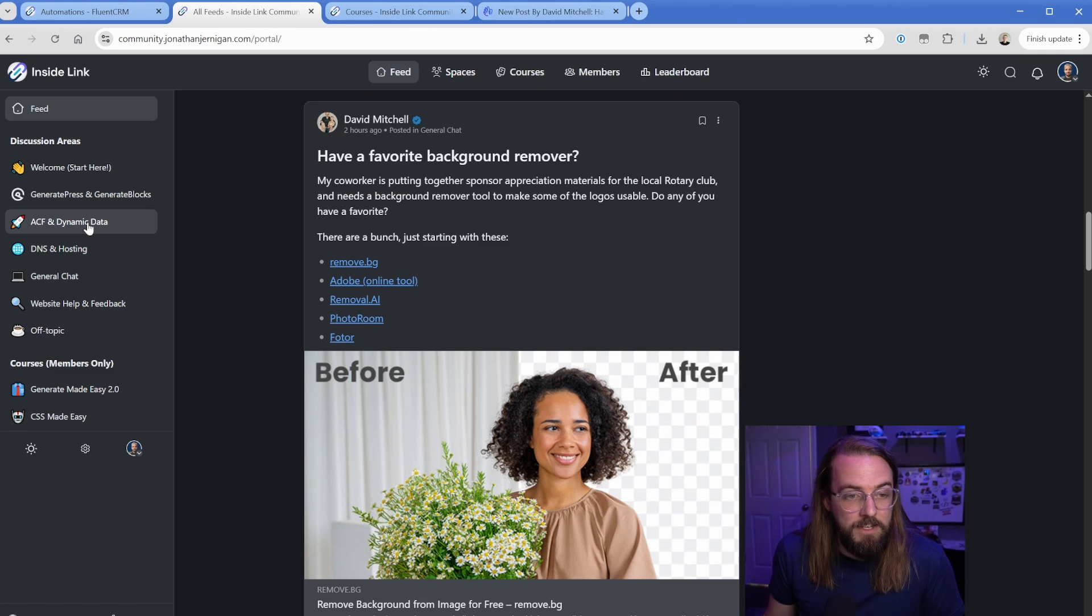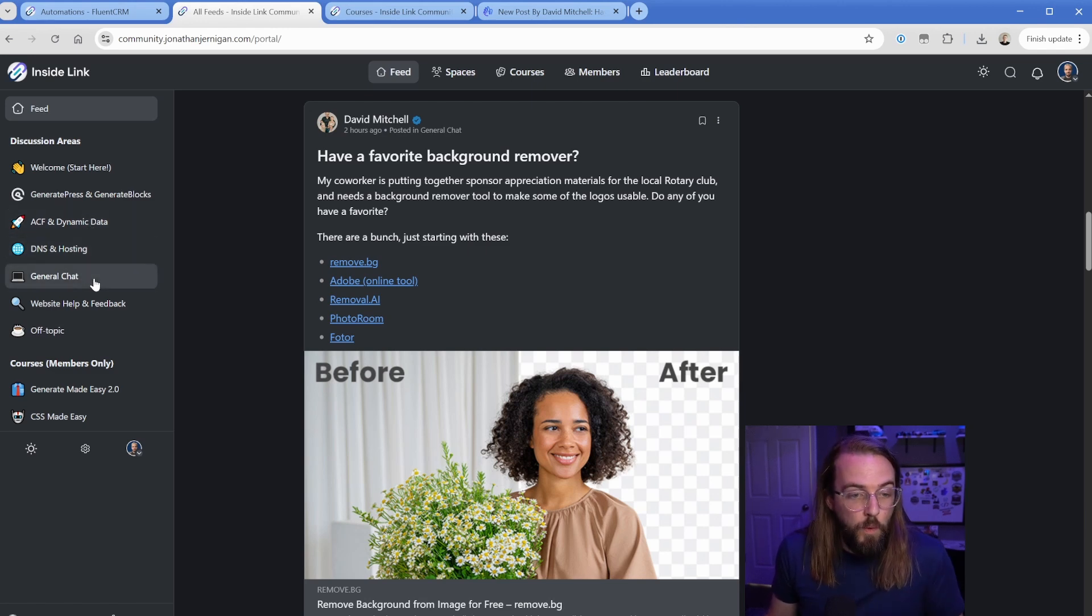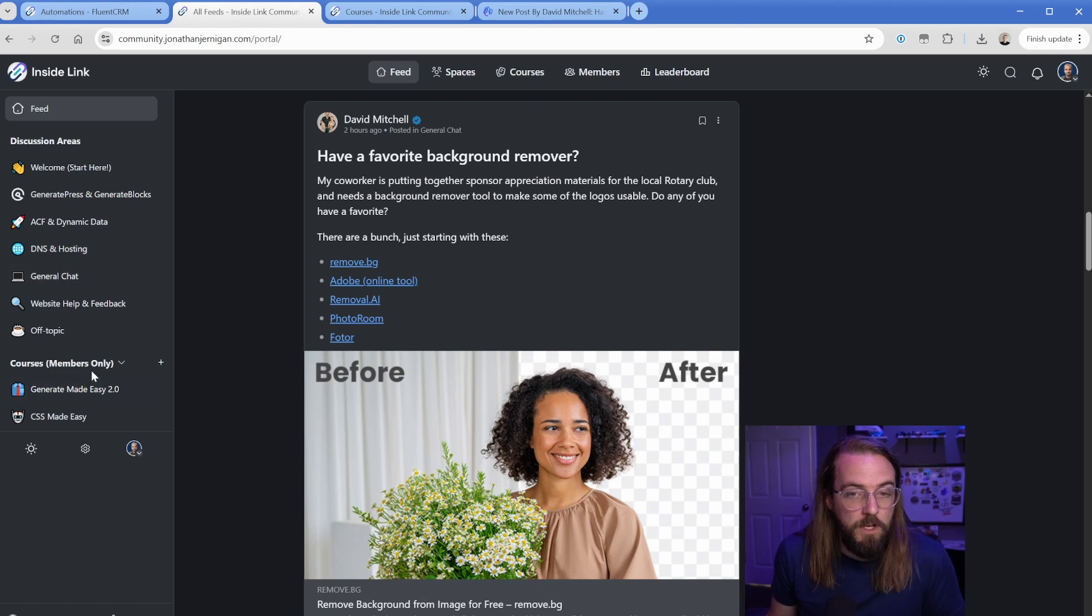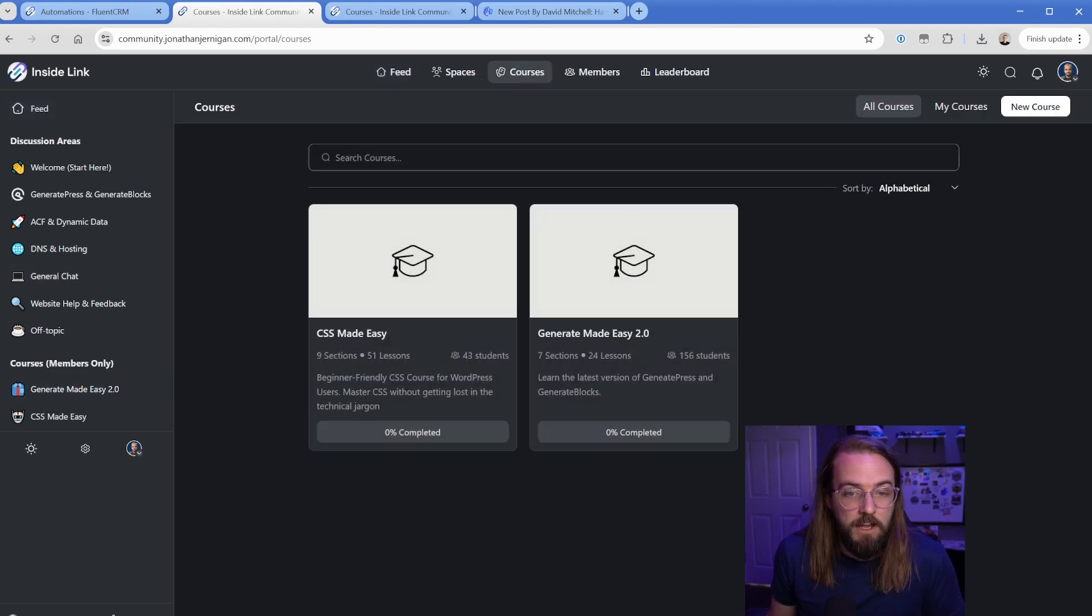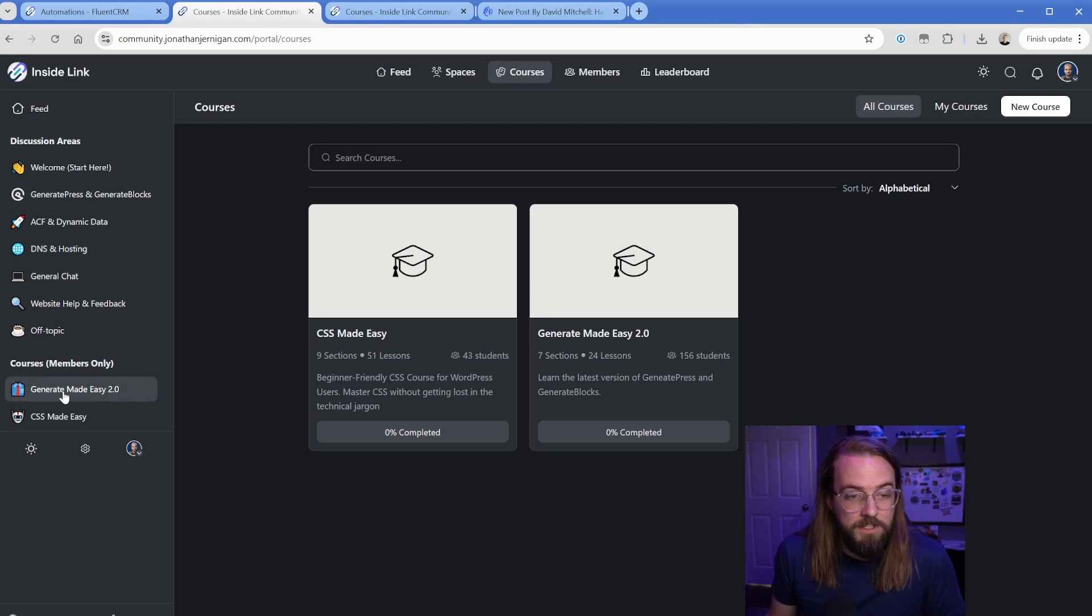And then if you wanted to segment things down, you could go into further discussions in these discussion areas. So these are just channels that you can create. You can have as many of these as you want. So you can see I've tried to group them to make sense. If you want to talk about ACF and dynamic data, you would click into this one, DNS and hosting, et cetera. Then all of my paid courses are down here as well. So we can either click on this courses button up in the main menu to see this main area, or we could click inside of the actual course itself.